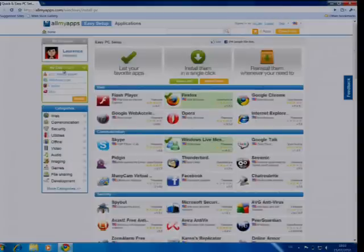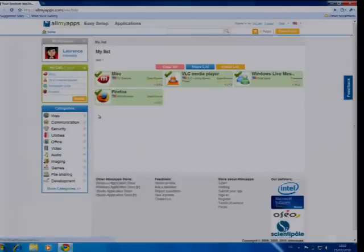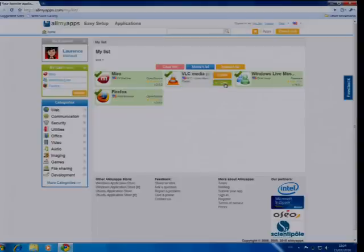Once I'm done listing my apps, I can go to My List. There, I can check that all the applications I want are there, unlist some of them if I change my mind, and just click on Install.